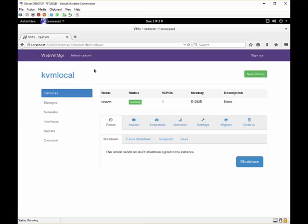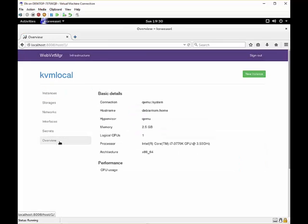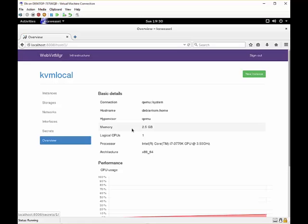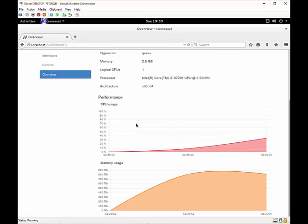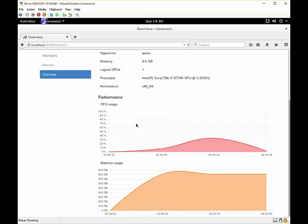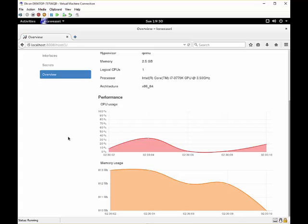Now of course because this is a web portal, we can do this from anywhere. Lastly we have our monitoring tools which gives us a real time graph from our CPU usage as well as our memory usage.